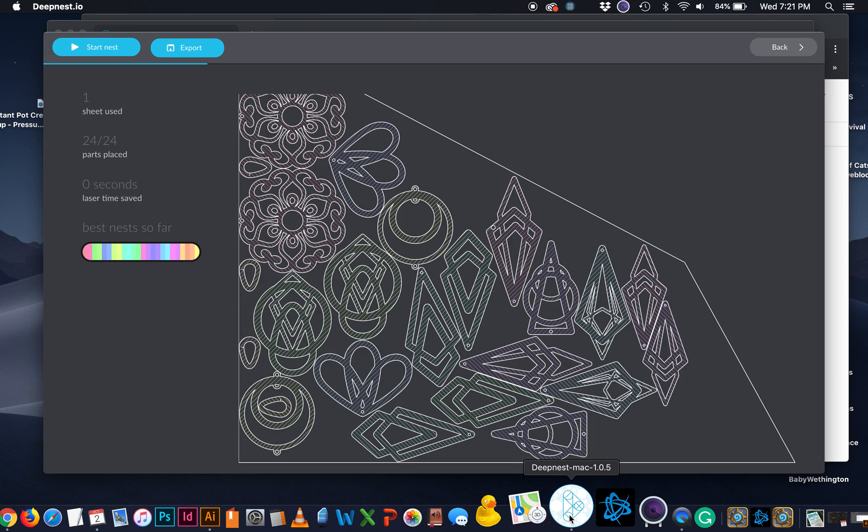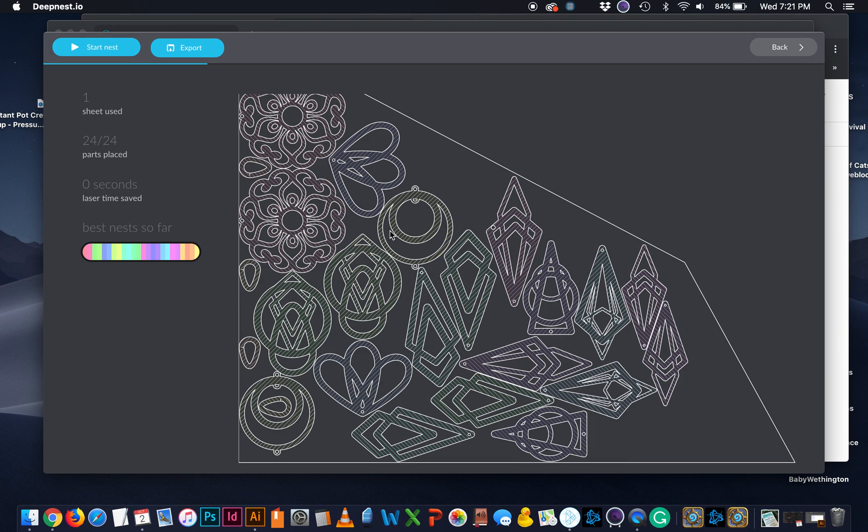So that's a little introduction to how to use DeepNest. It's really, really helpful. And I highly suggest that you give it a try.